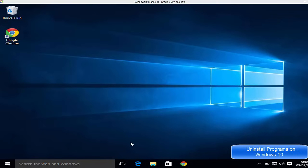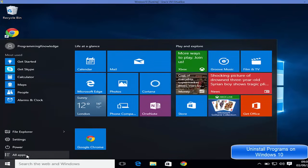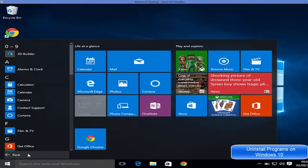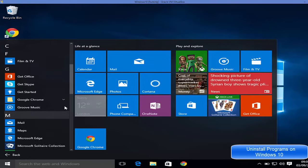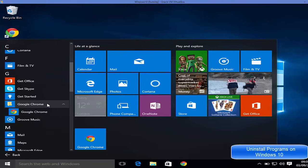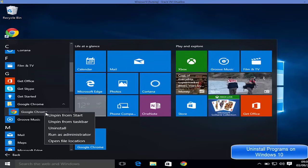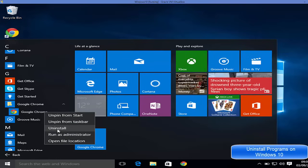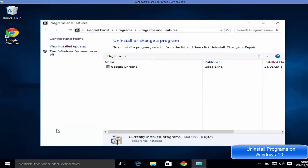The first option to uninstall an app from Windows 10 is to go to the Start menu and then go to All Apps. Whatever app you want to uninstall, for example Google Chrome, right-click on the icon and you will see this option called Uninstall.